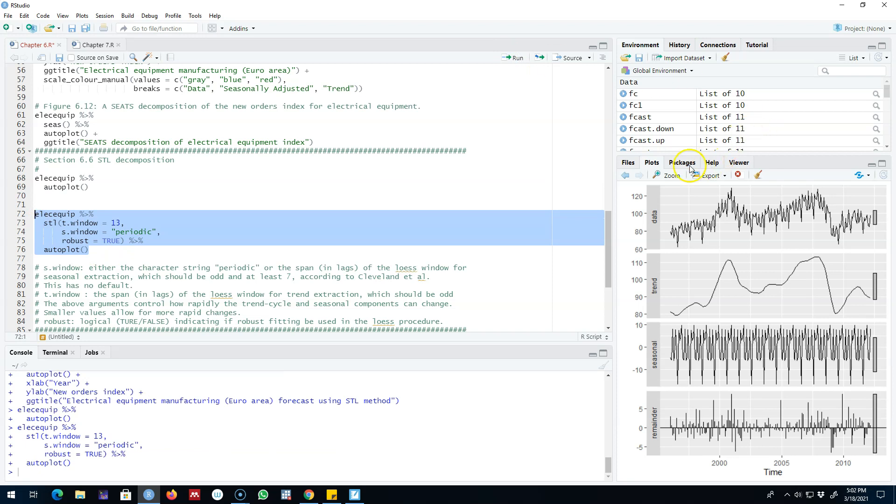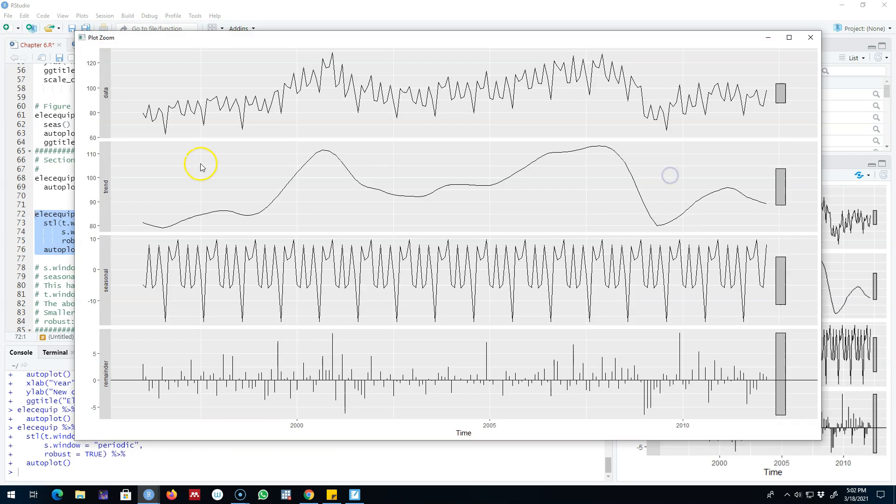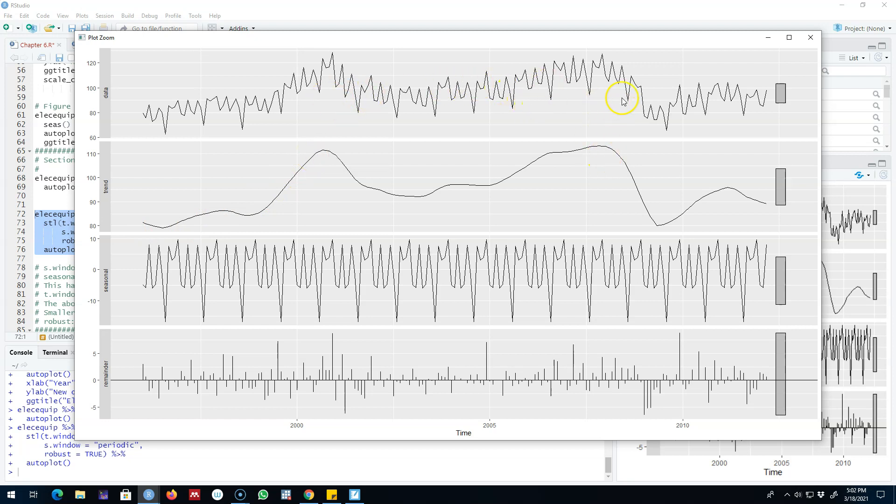So looking at this decomposition it seems like there is a slight upward trend in the beginning of the series, then the trend is kind of stable in this part of the series, and then we see a downward trend in this part of the series. And then we have the seasonal component and the remainder component.